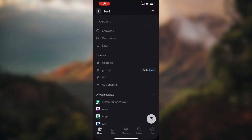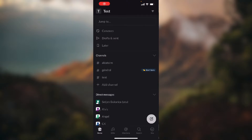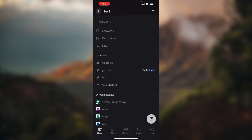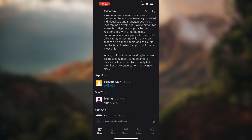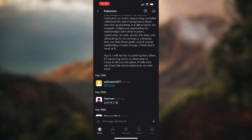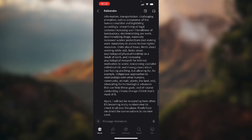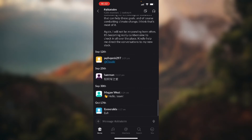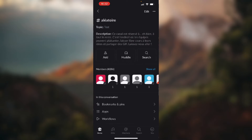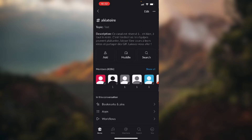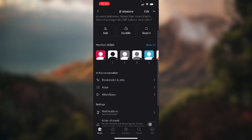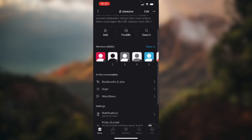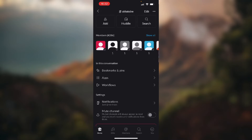So let's open up our application. Now you want to choose a channel where you want to see pinned items. For example, I opened up this channel, and here you just need to click on the name of the channel at the top of the screen.